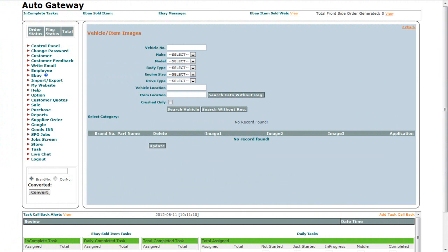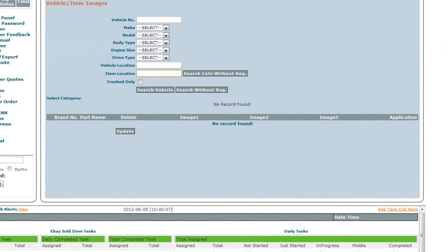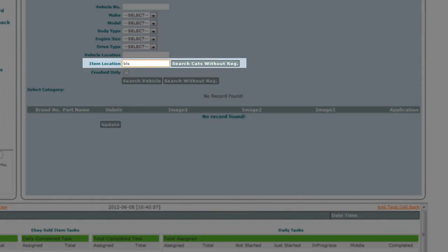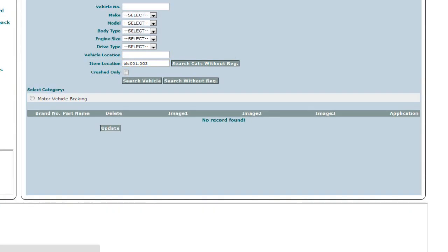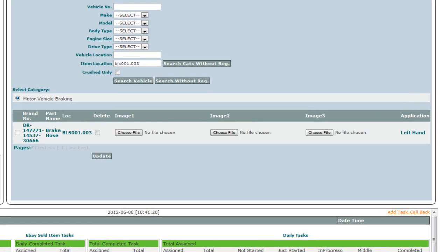If you want to manage the images of the stock that are uploaded without a registration number, enter the Item Location Number of the part in the Item Location box and click on the Search Cards Without Registration button. Item Location number is an ID that indicates where the part is placed. The rest of the procedure is the same to upload more images or delete the previous ones.